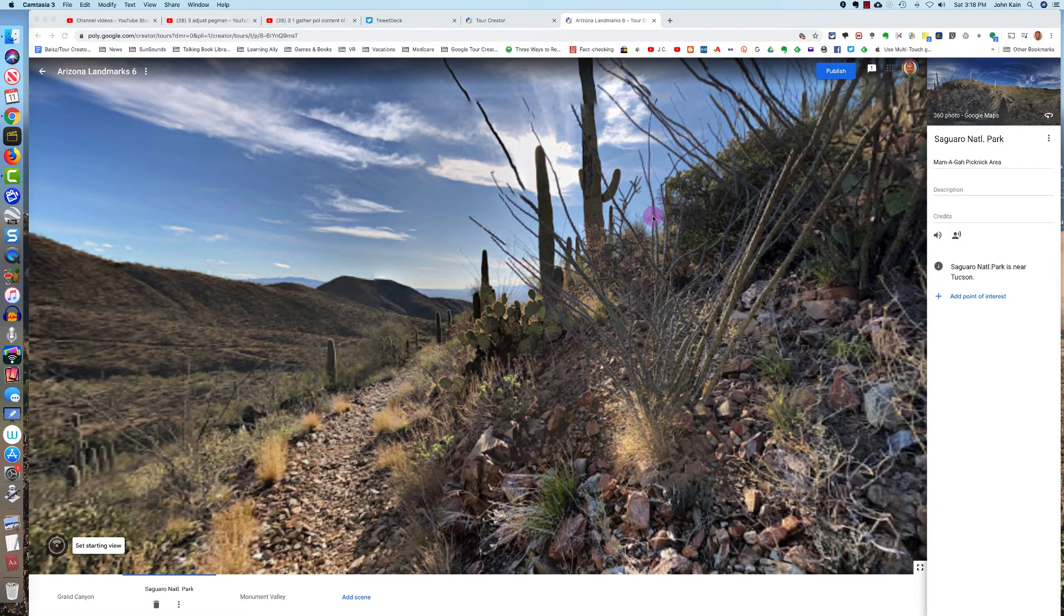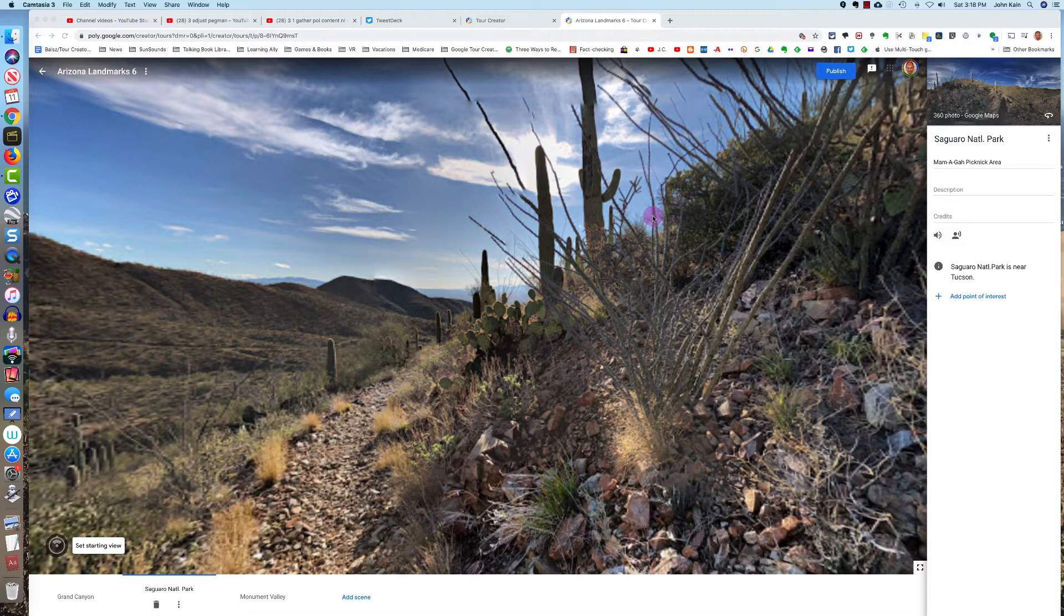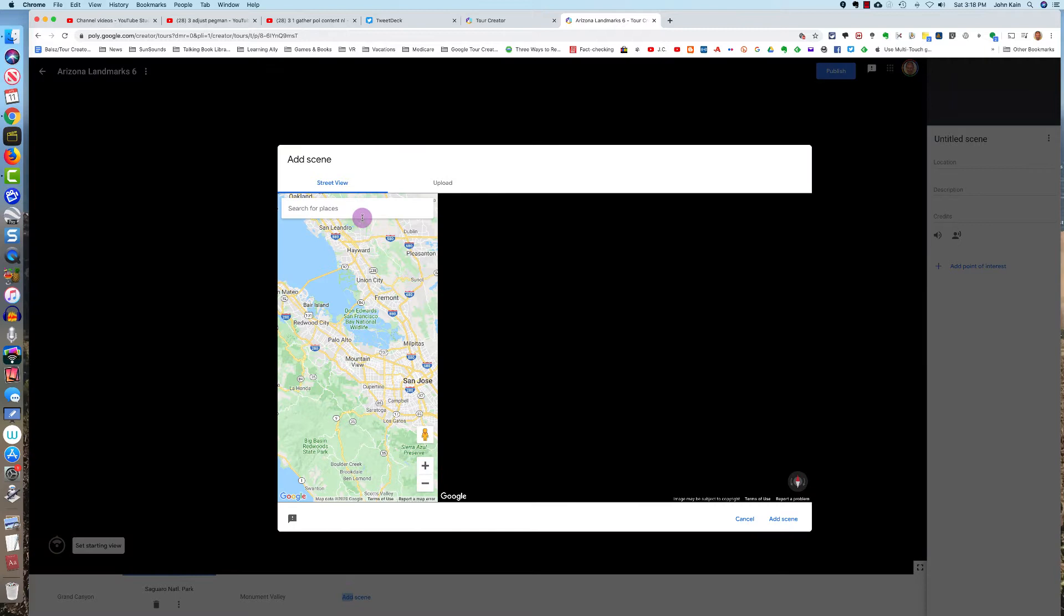Now I want to add a scene that's a 360-degree picture that I took myself. So I'm going to click Add Scene. And instead of using Street View, I'm going to click on Upload.